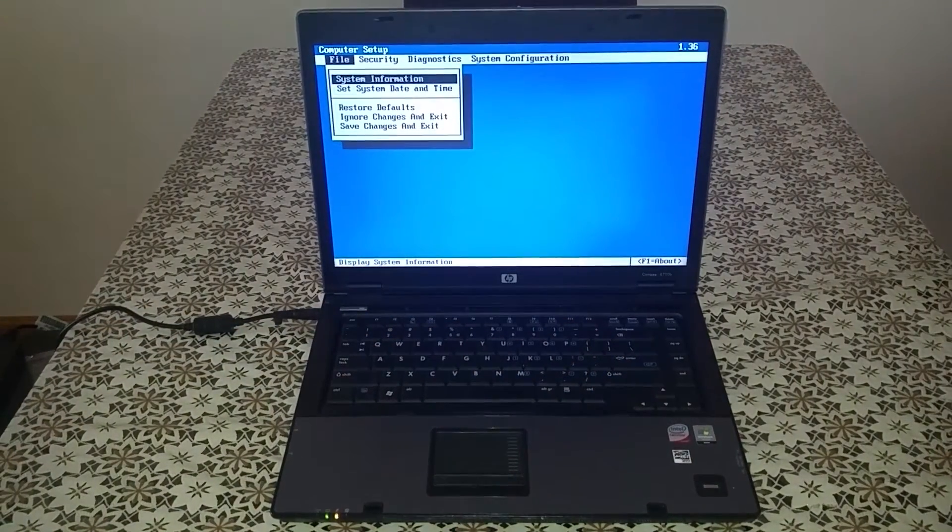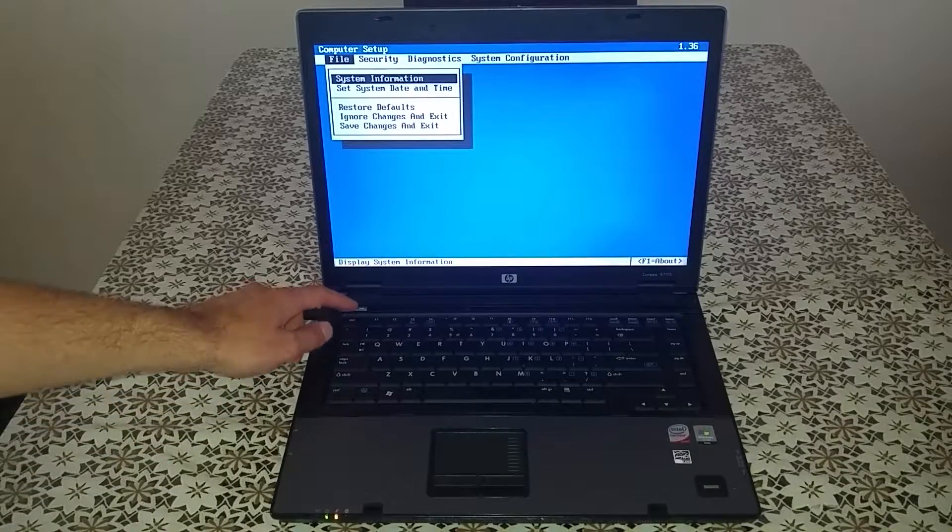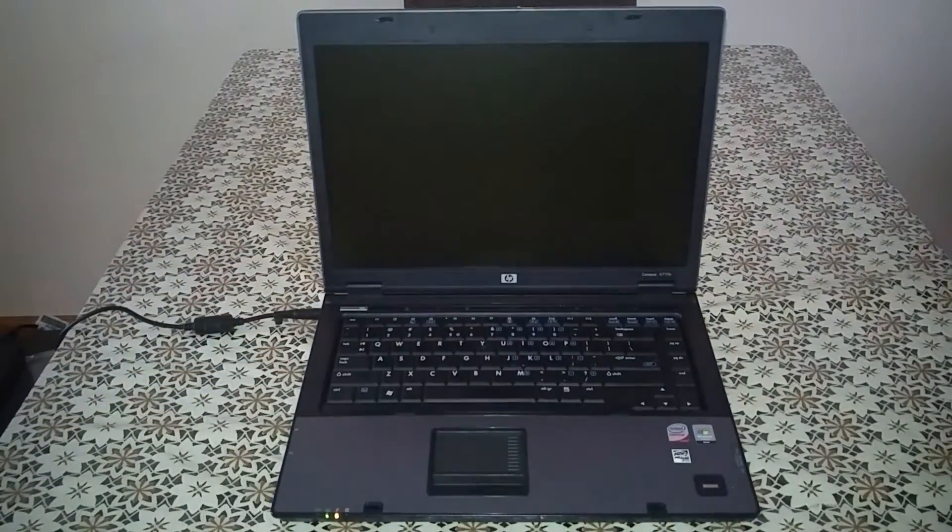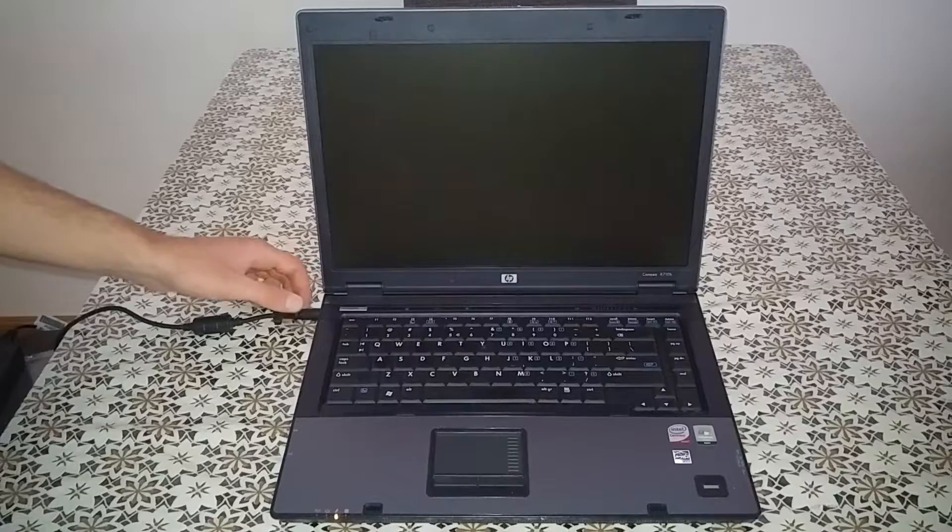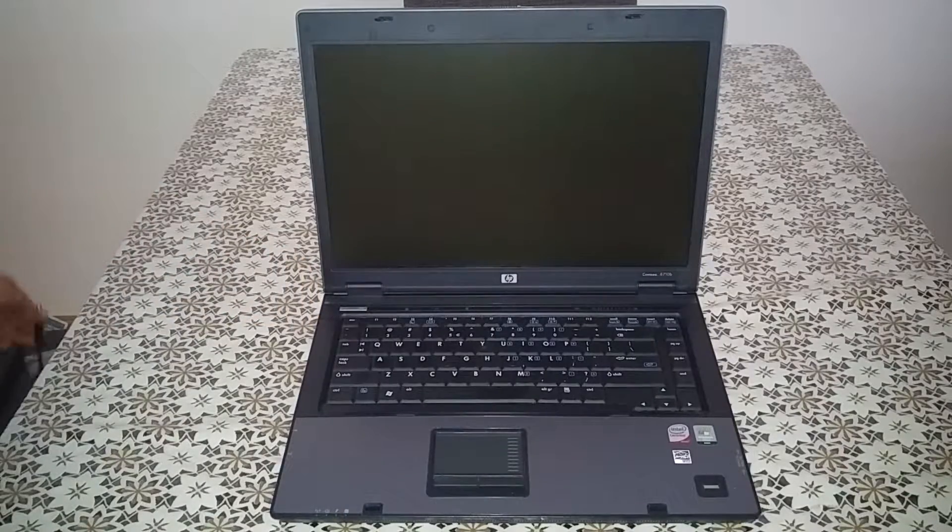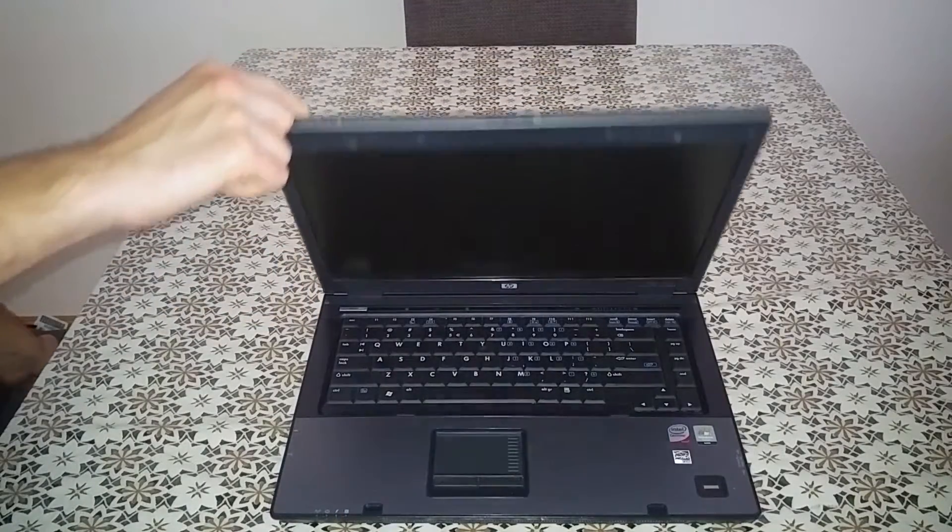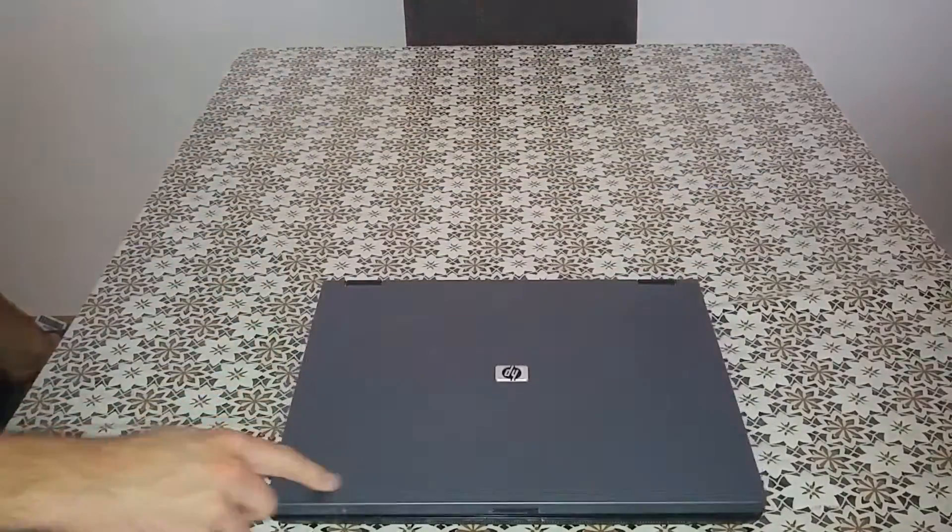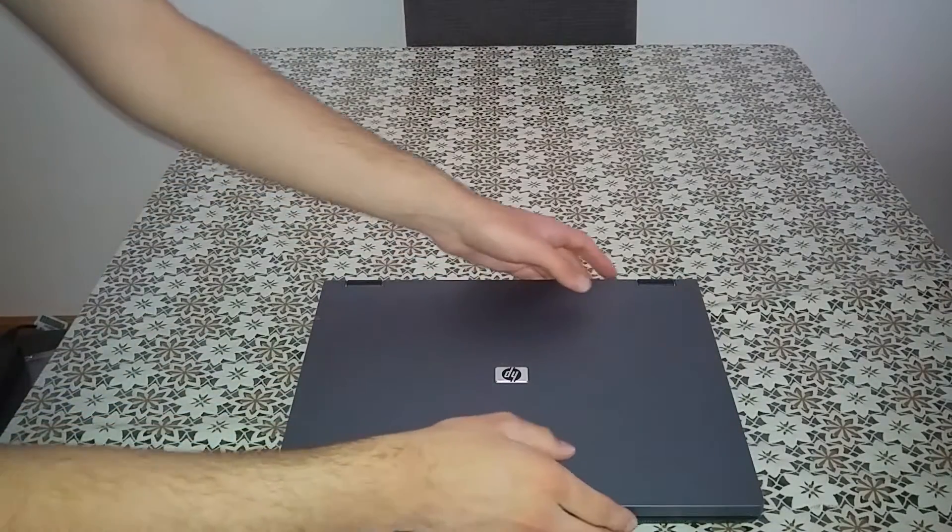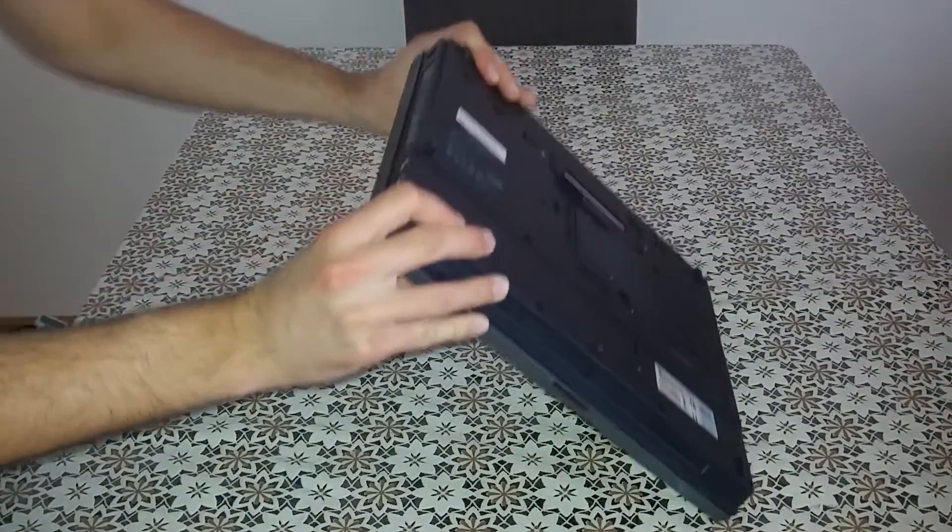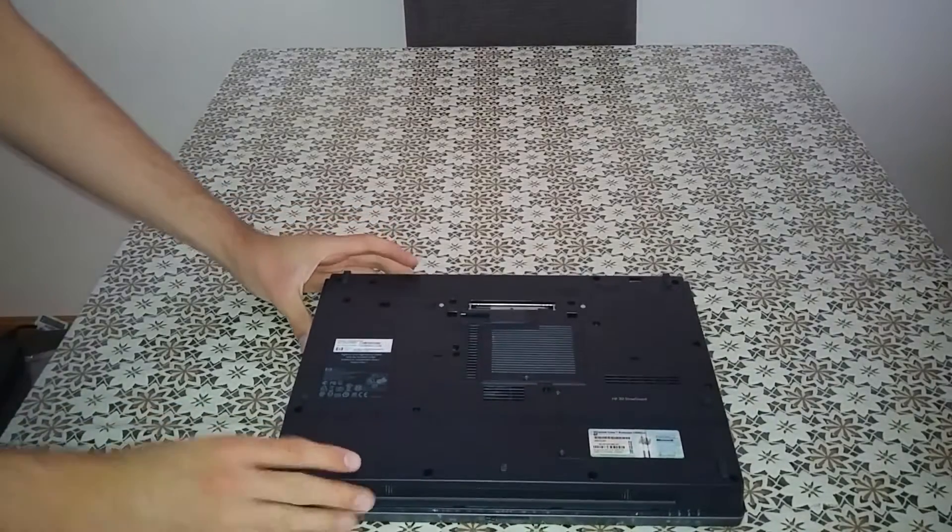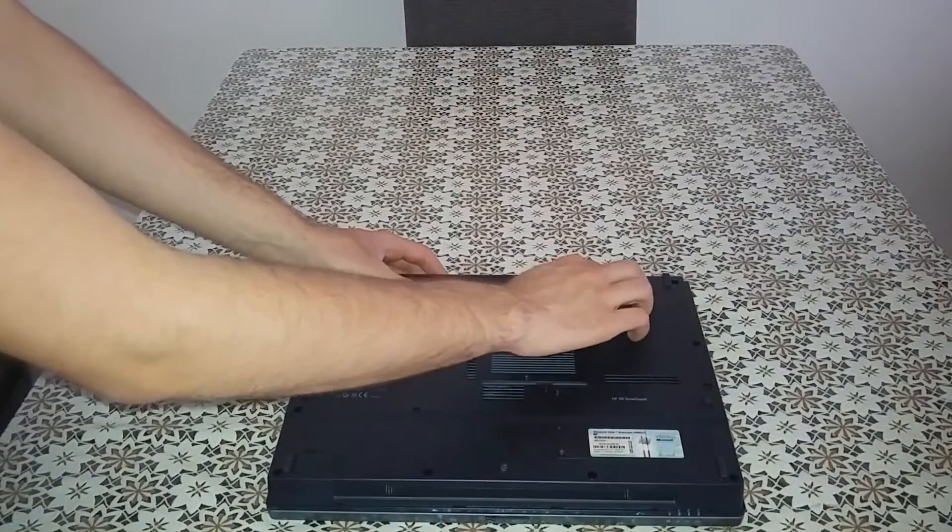Now I shut down the laptop. Unplug the power connector. Remove the battery.